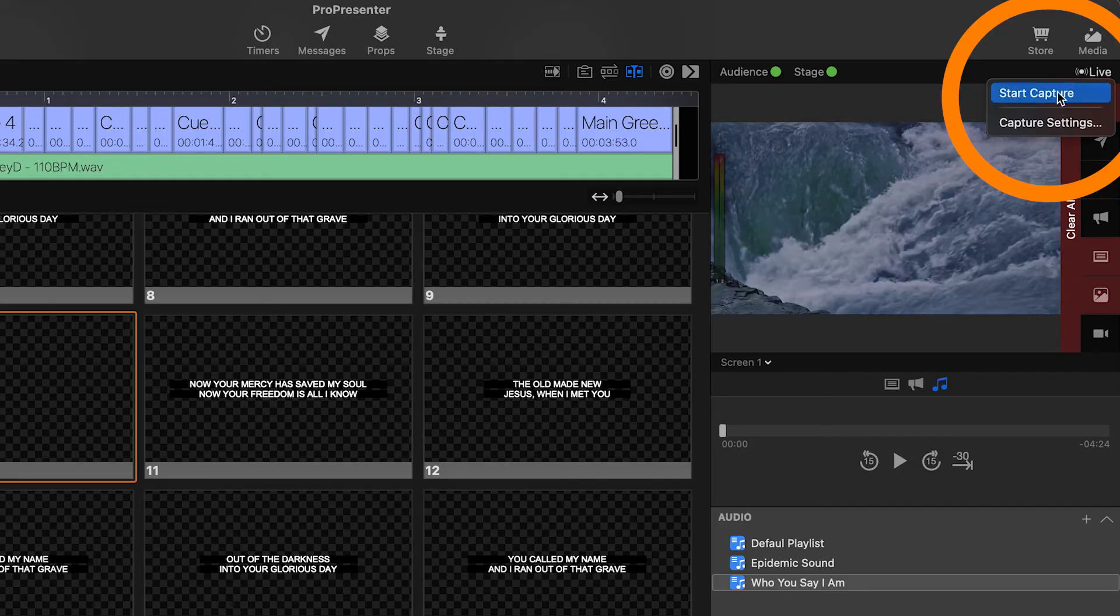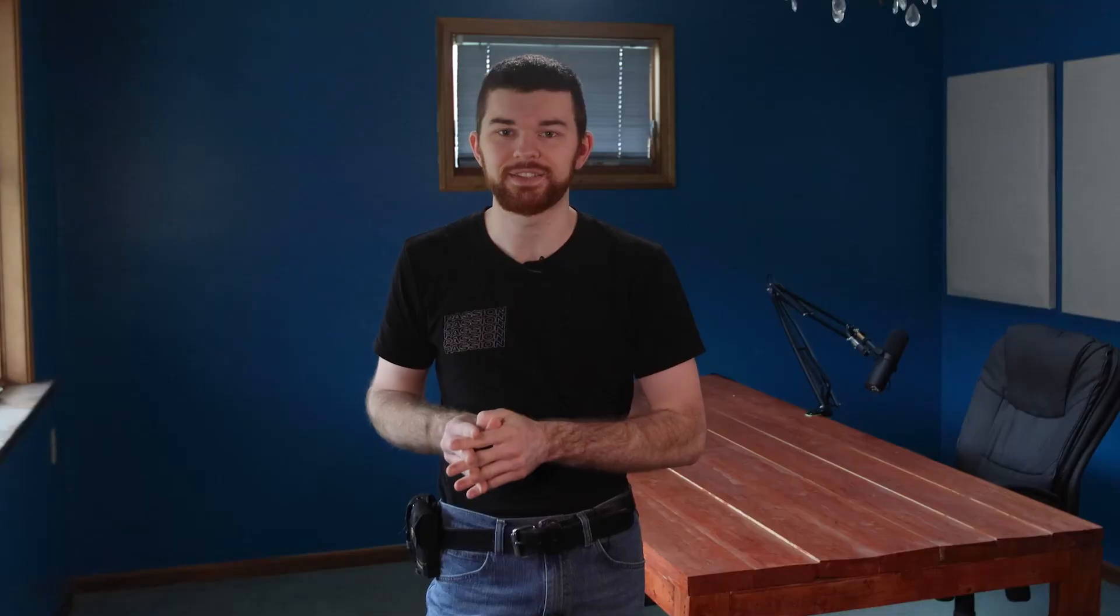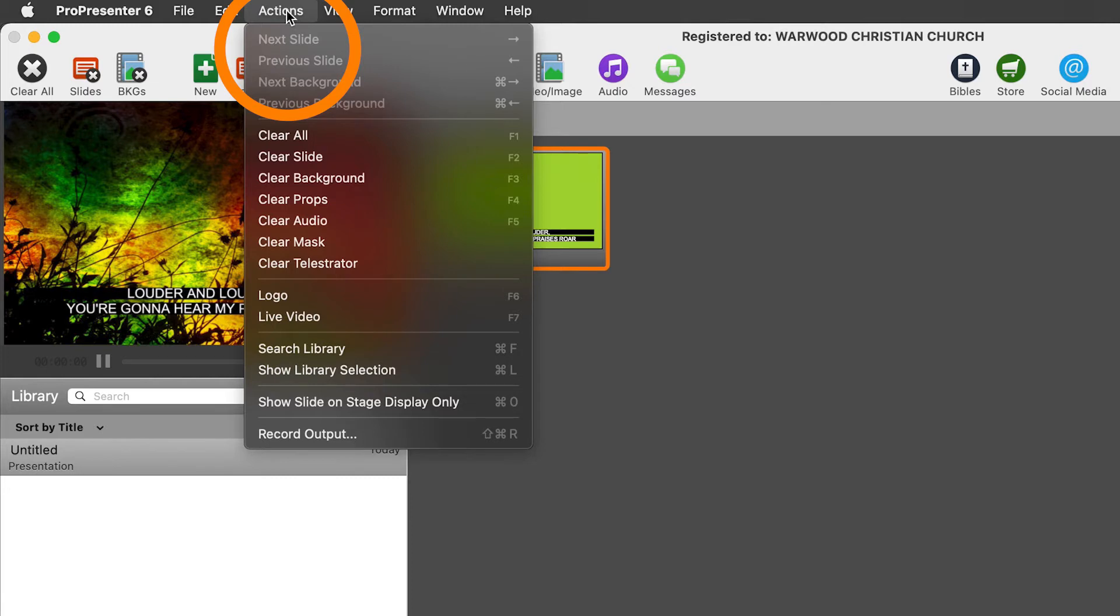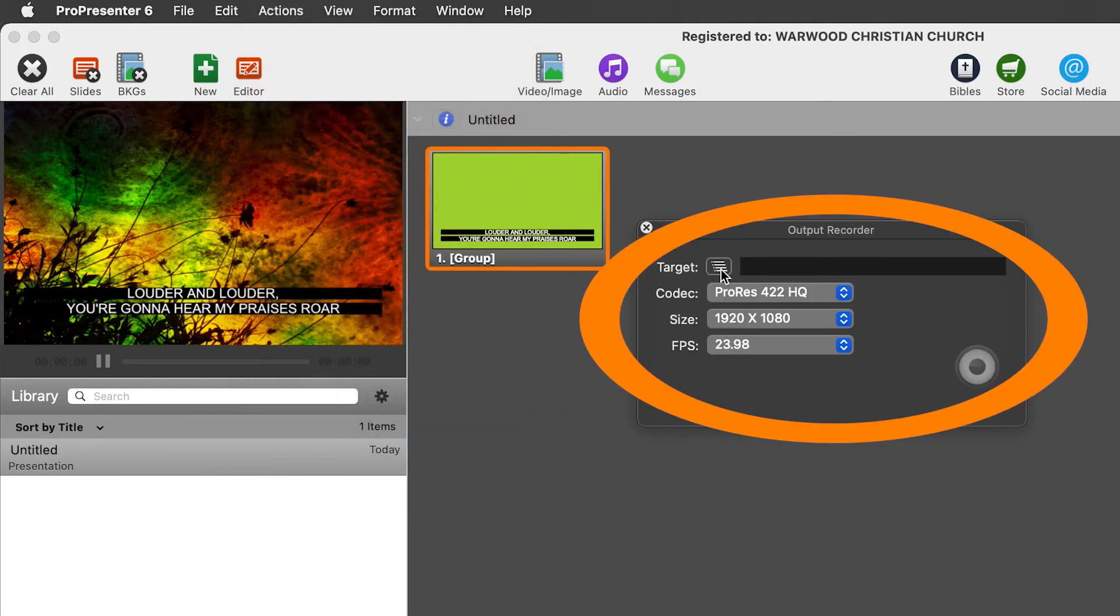Once this is done, in Pro 7, click the Live button on the top right of the output window and select Capture Settings. In Pro 6, click Actions, then Record Output, which opens the output recorder settings.